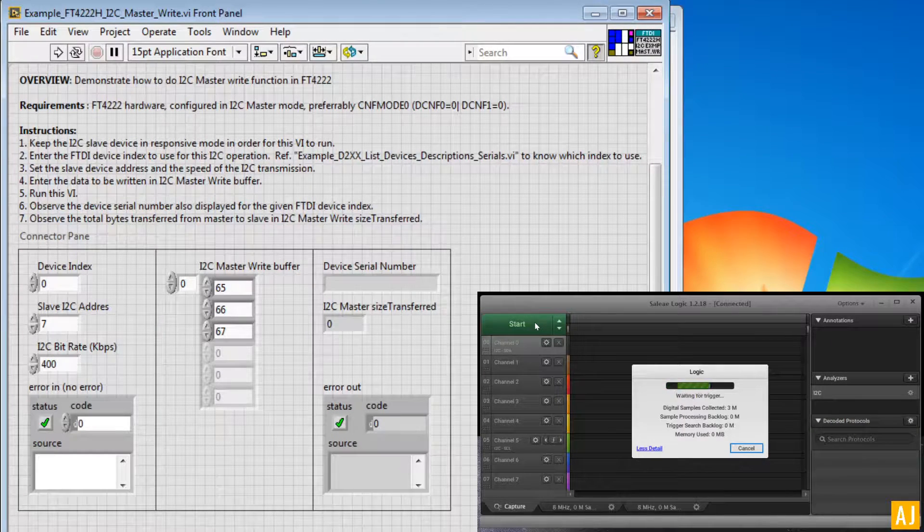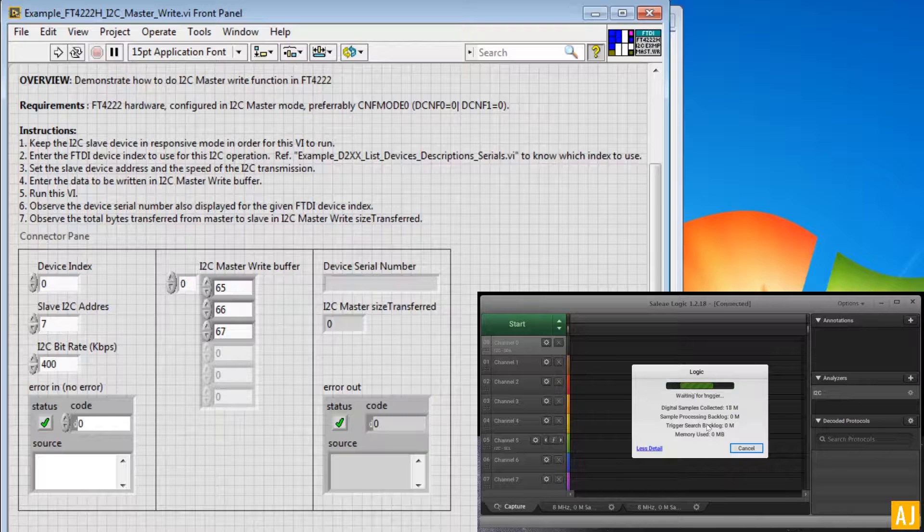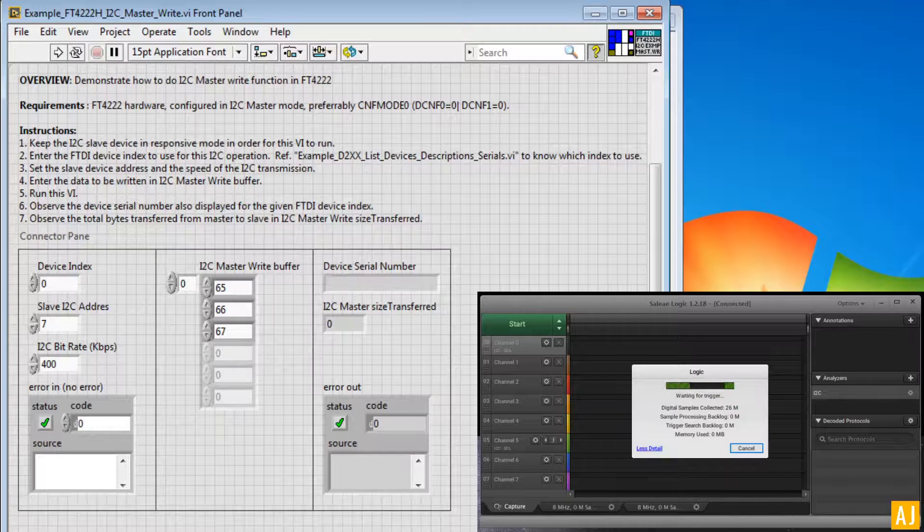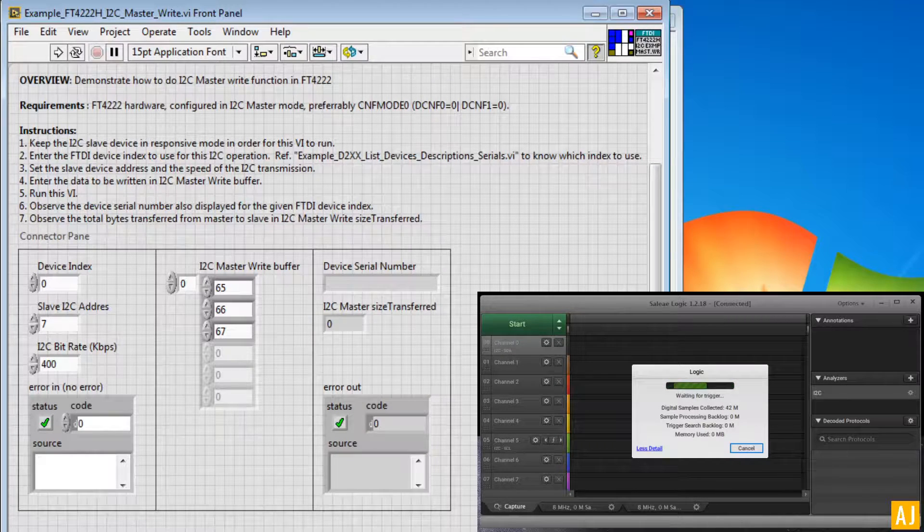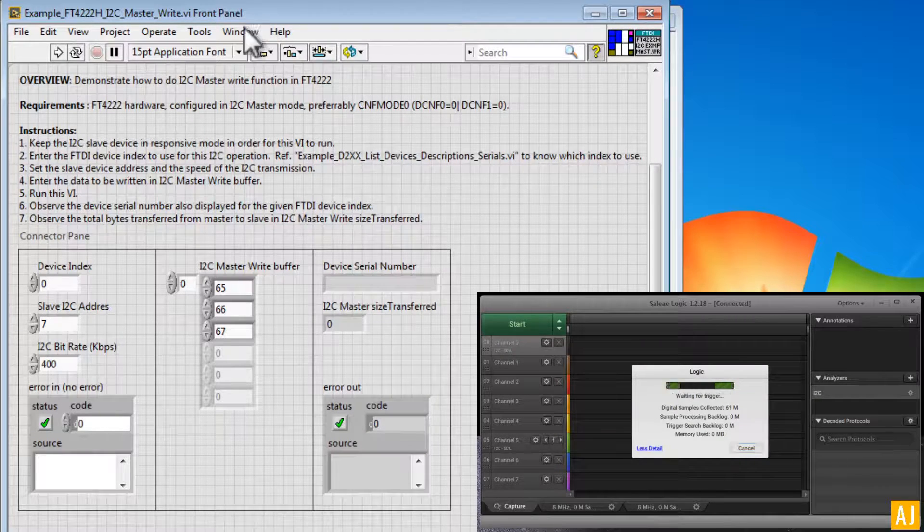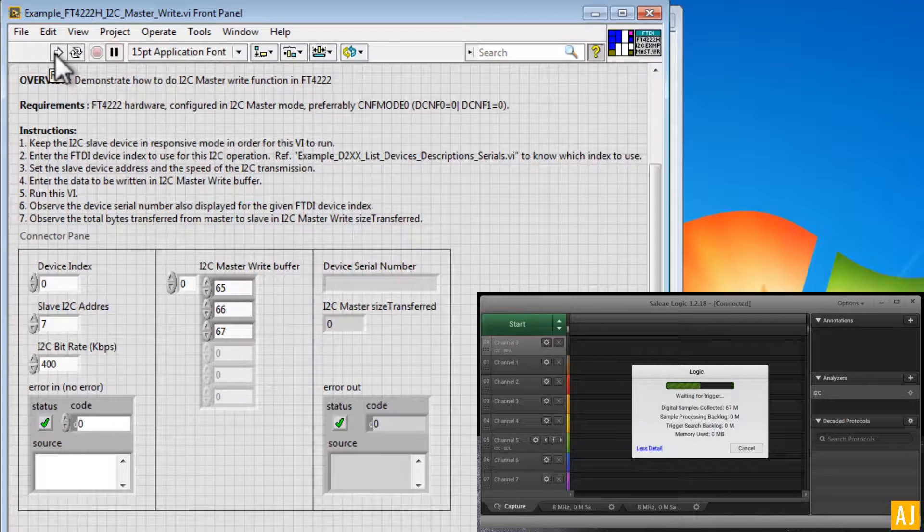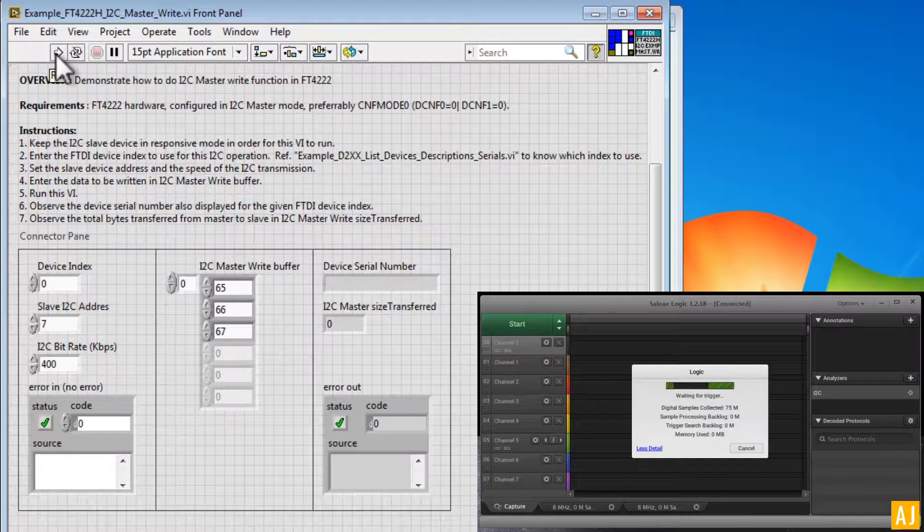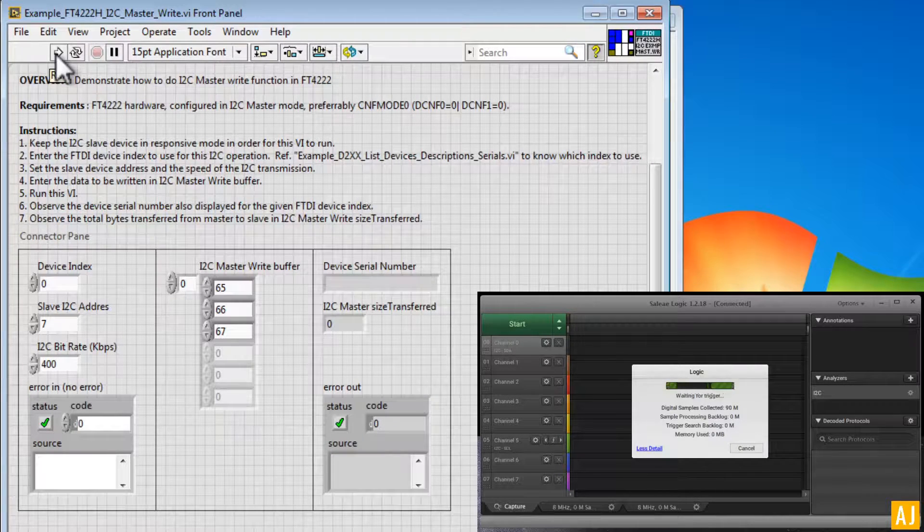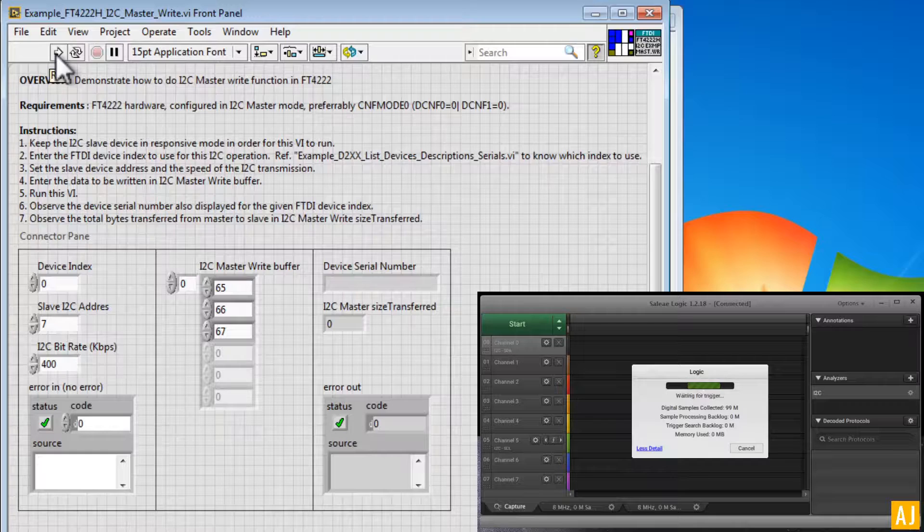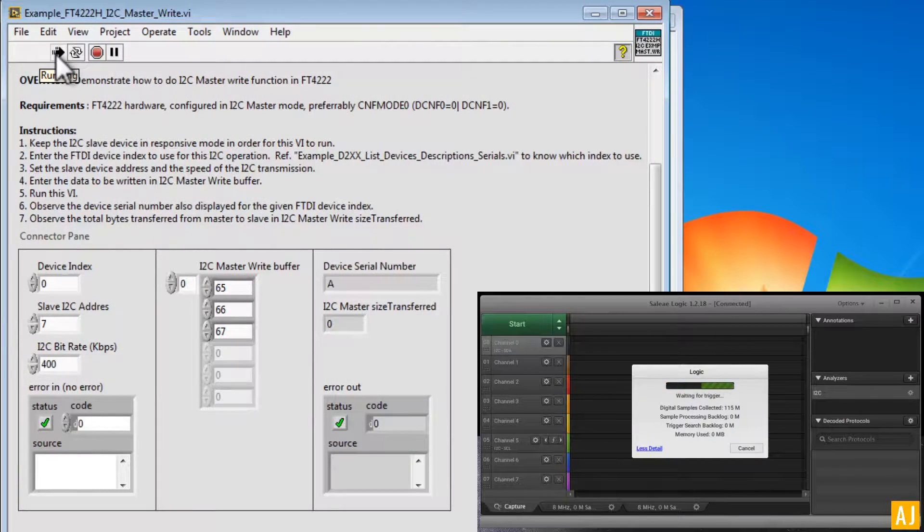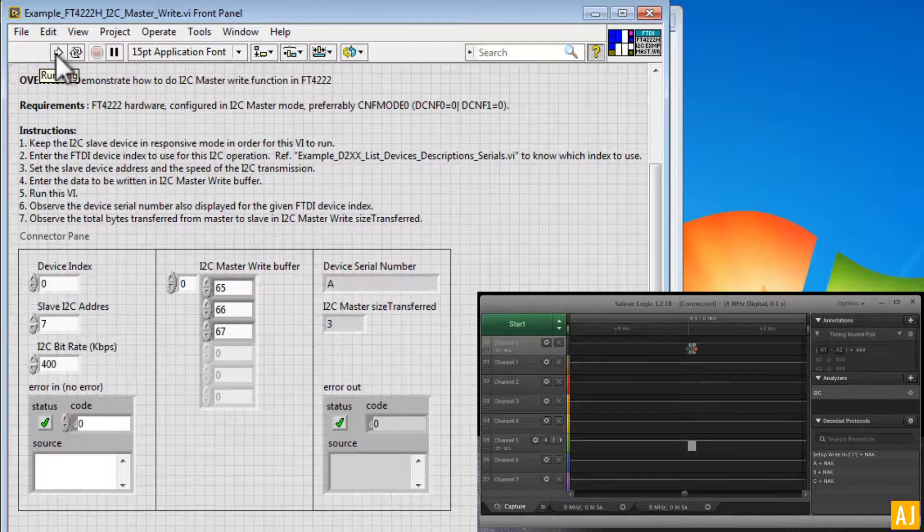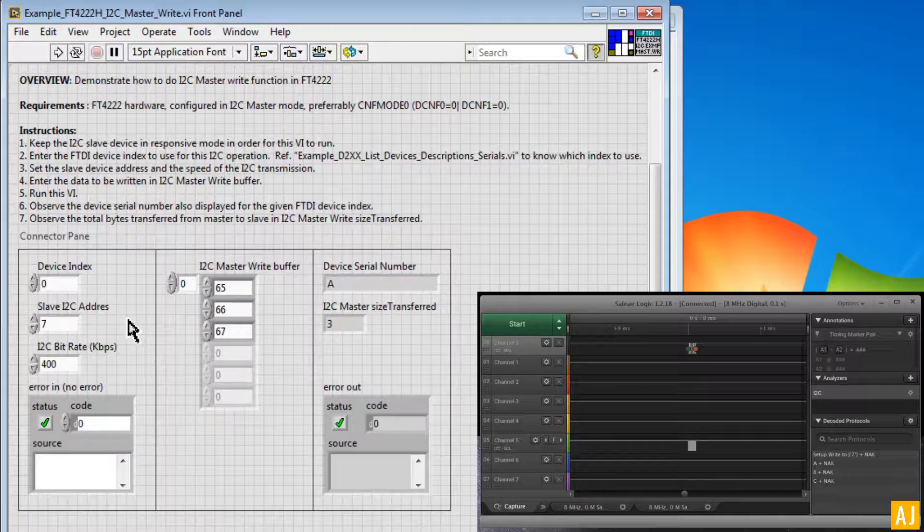So let me start this acquisition so that it can wait for the trigger, and let me go back and start the VI. So 3, 2, 1, and go. So now the acquisition has done.